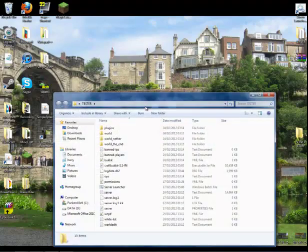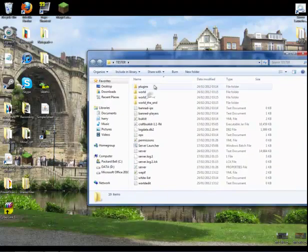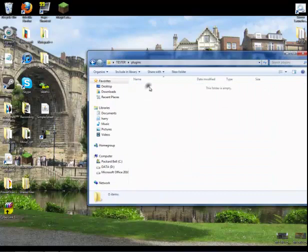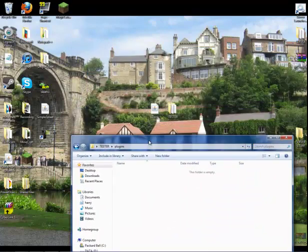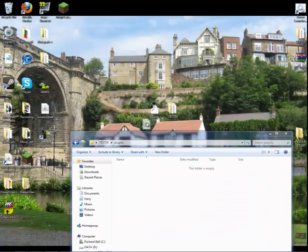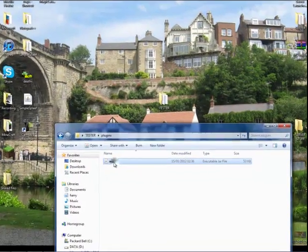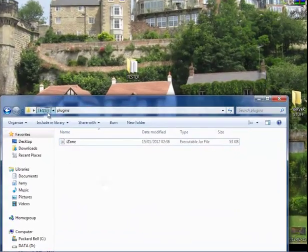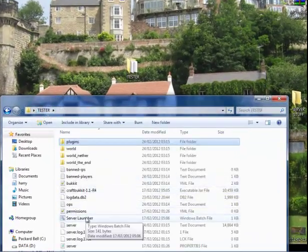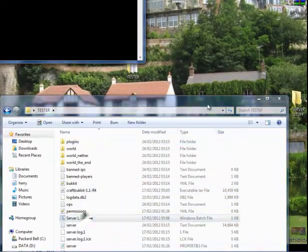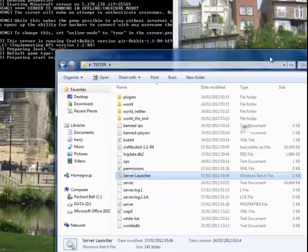You want to open up your server and go to the plugins folder, and you want to drag iZone into the plugins folder. Then go back to your server and start your server up.